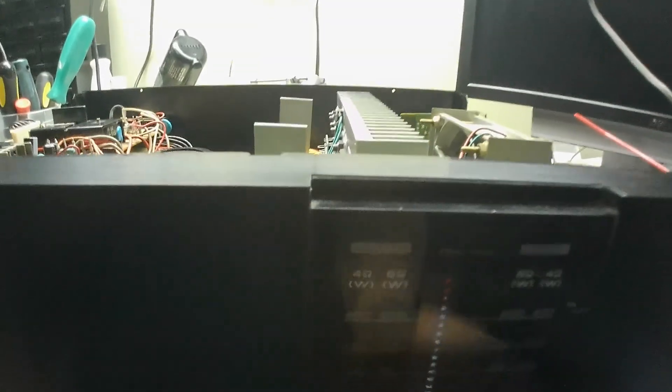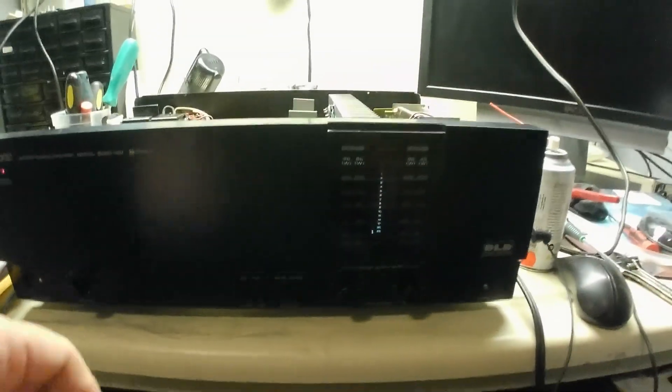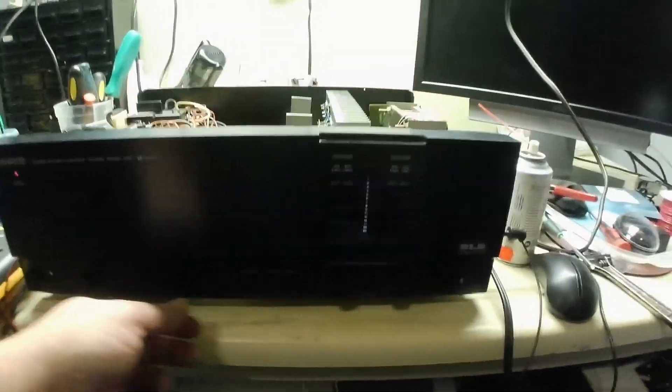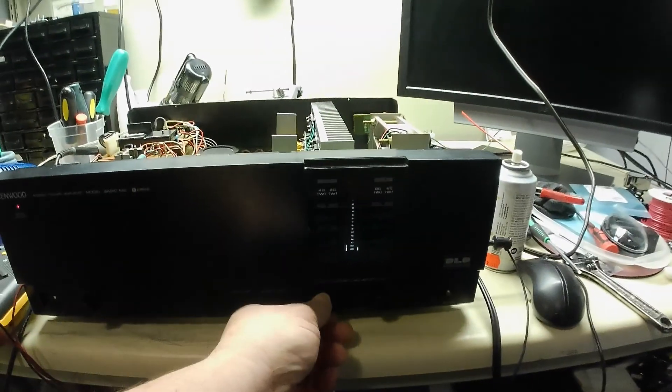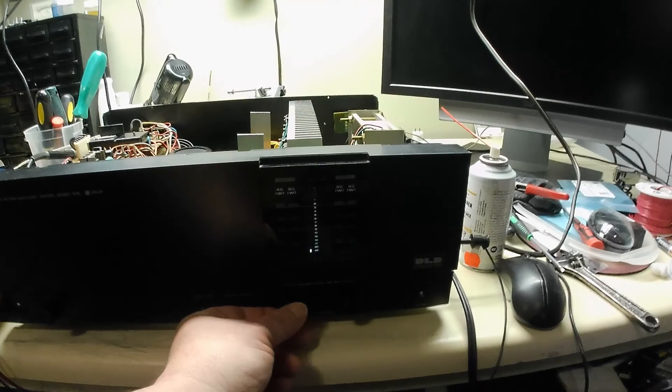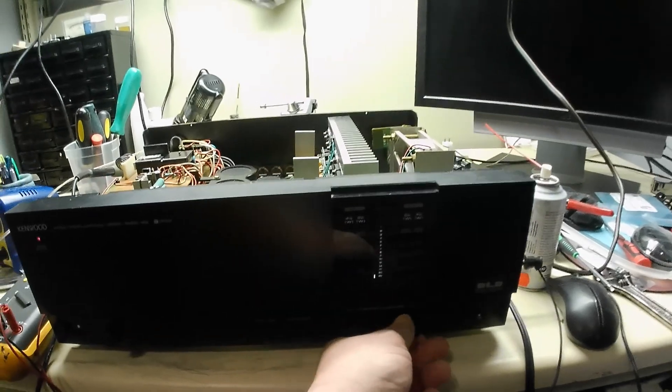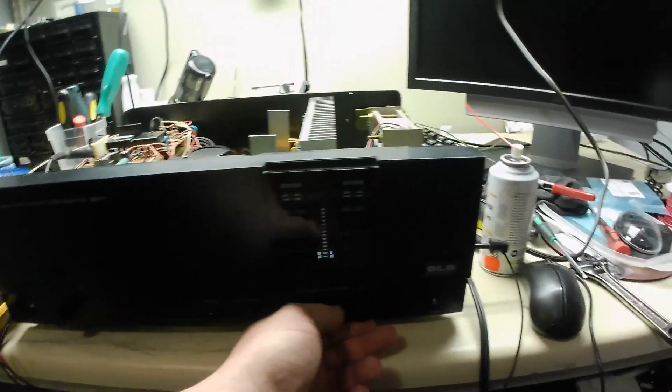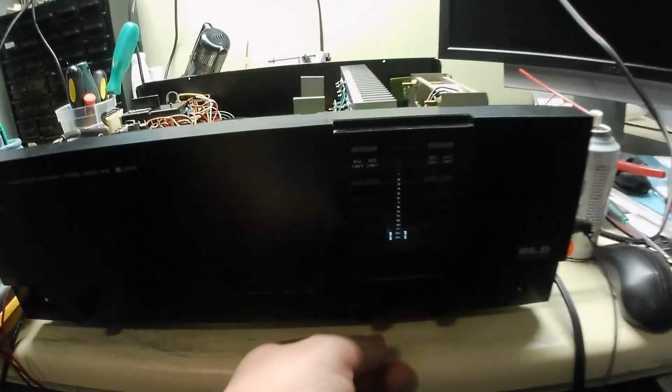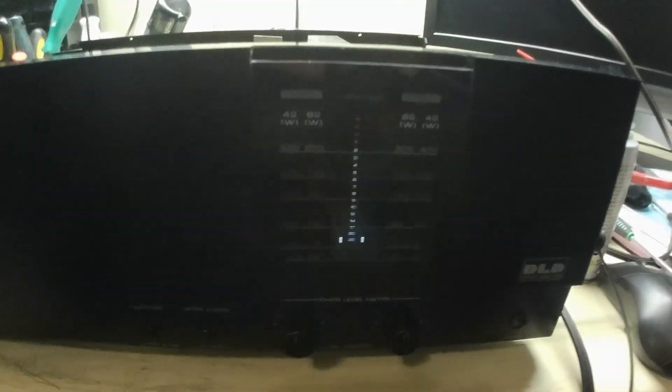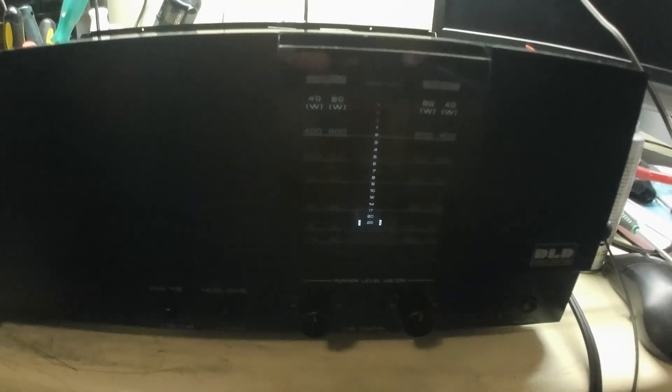My input knobs work for level control. Yay. It's going to be fun to hook this up and listen to some good music. Anyways, that's my video. Thank you. Bye for now.